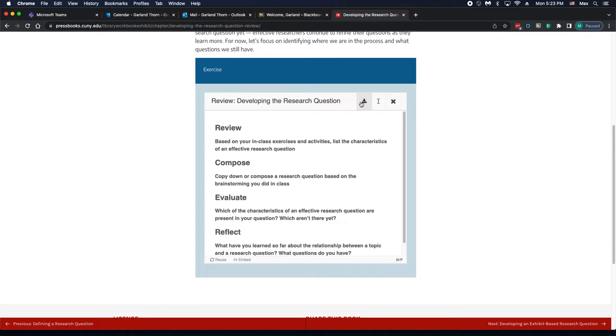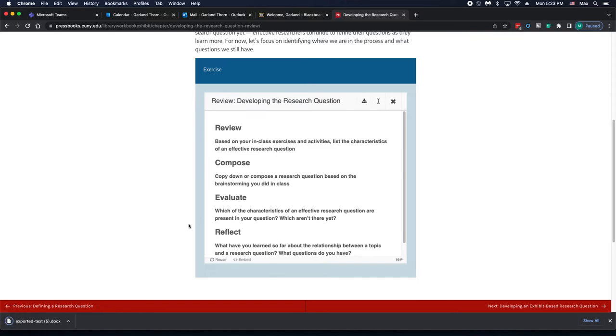Or you can export the text by clicking this Download button, which will bring it out into your Downloads folder as a .docx file by default.